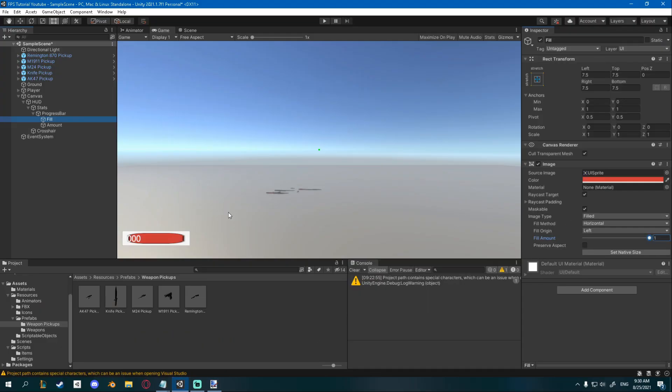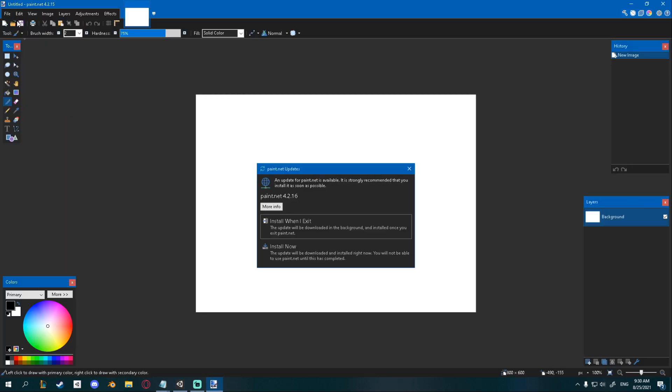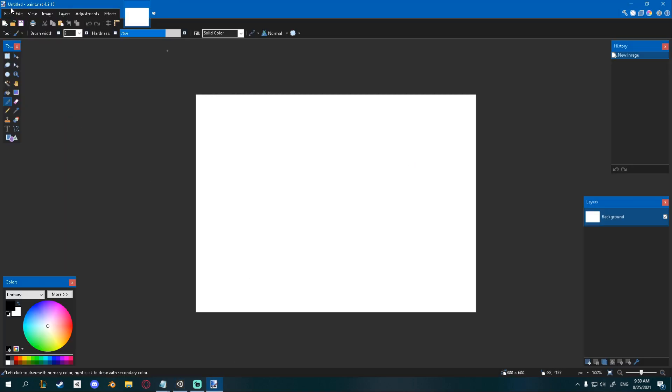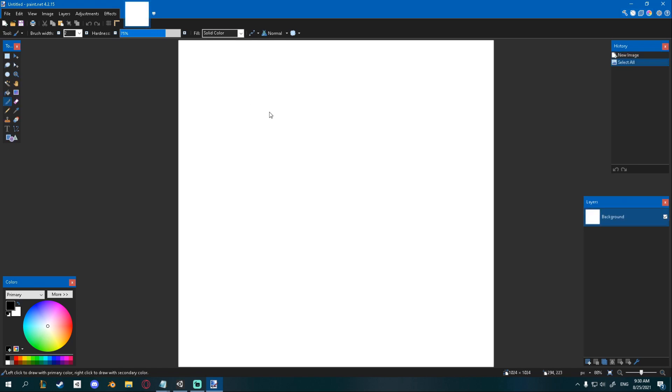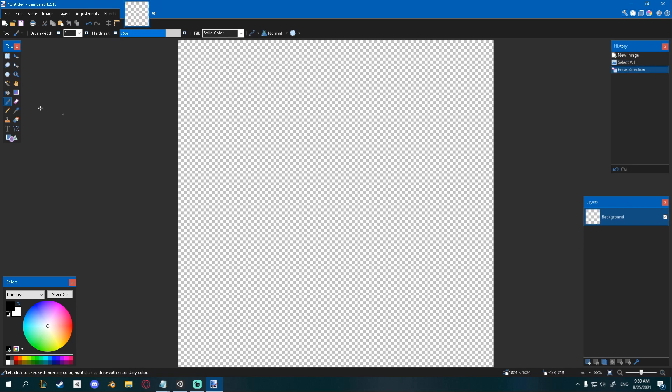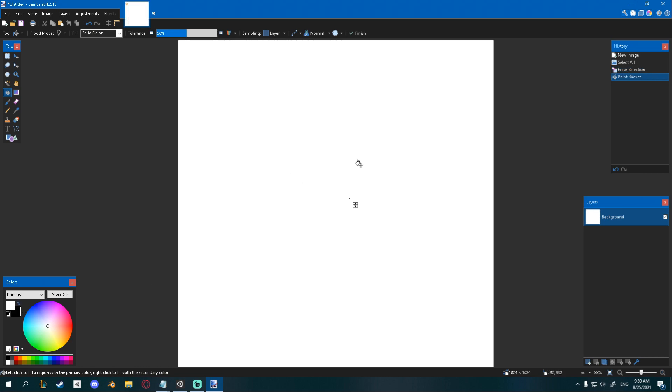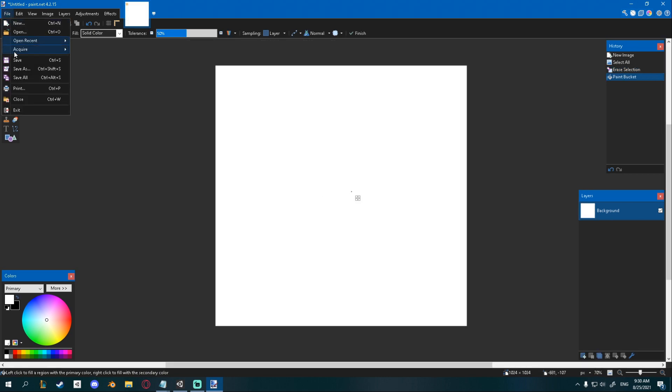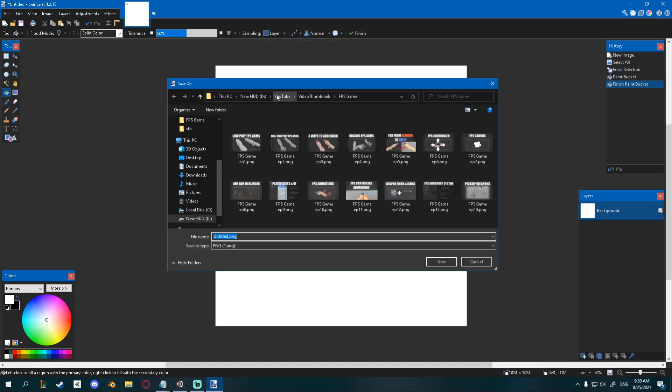You can see that this sprite doesn't look good anymore with the filled amount, so I'll go ahead into paint.net and just quickly create a nice 1024x1024 image with just white, so just the bucket, that's it. File, save as, and I'm going to go into my fps game icons.